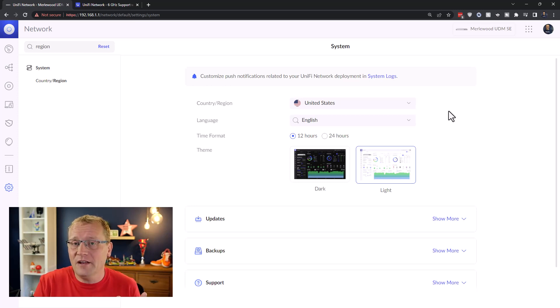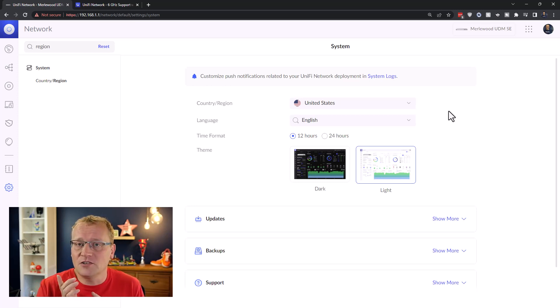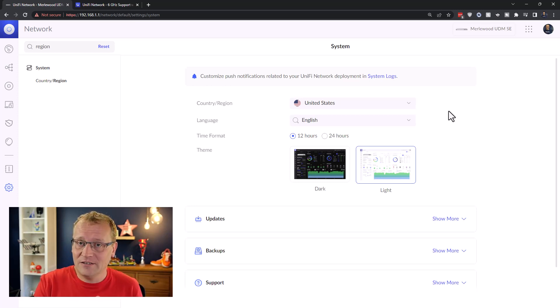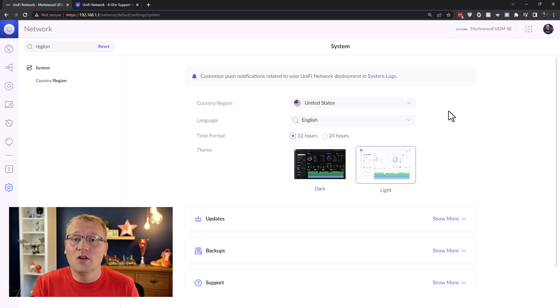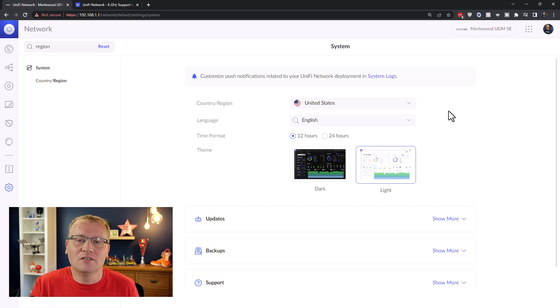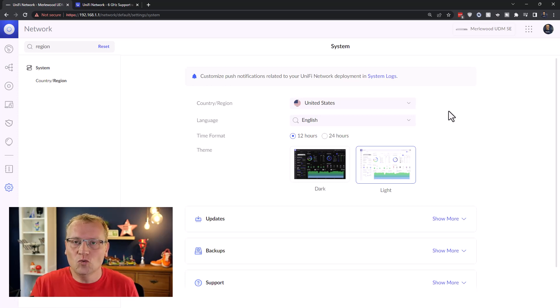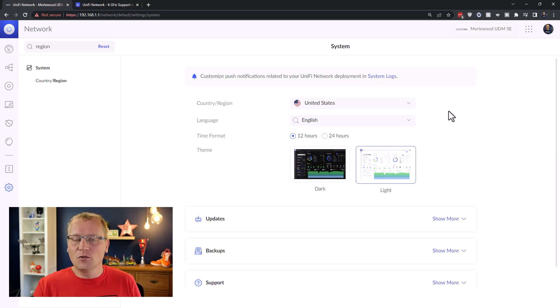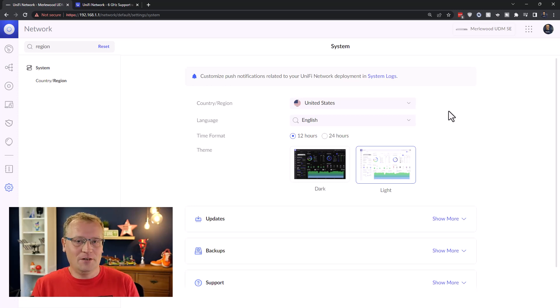But with that, let's go back to the kitchen and connect the Pixel 7 Pro to the six gigahertz band. And we'll do a speed test. All right. So now we've changed the region and we've made a new SSID just for WPA3.